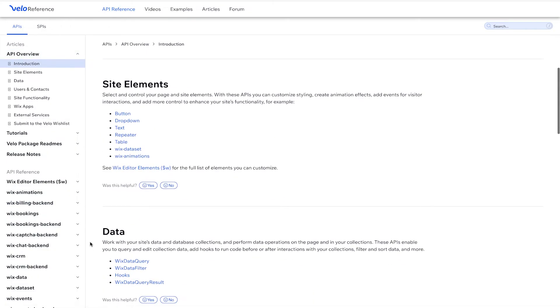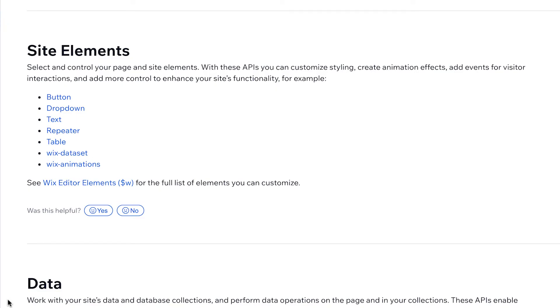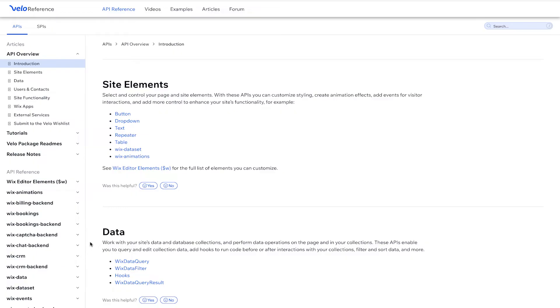There are a lot of site elements to use, and they also have APIs. Our $W selector helps us interact with those site elements — buttons, dropdowns, text, repeaters — and you'll be able to learn how to use them with the API reference. We also have courses for Velo front-end and back-end, which go into much more depth on those APIs. But for now, we're going to focus on page elements and how to read and decipher the API reference with our page elements.